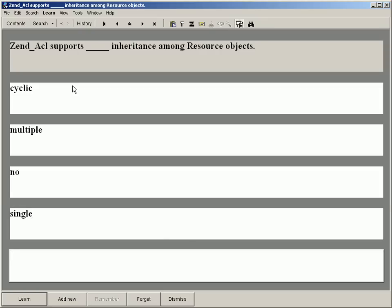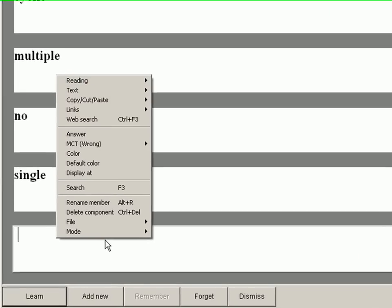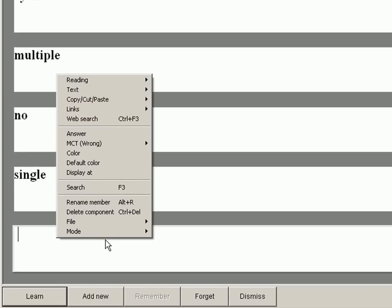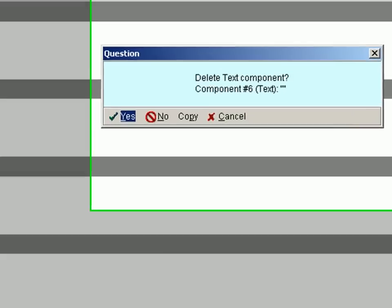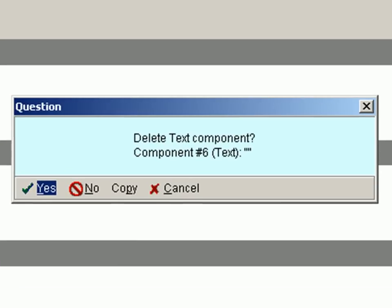Because there are only four potential answers, I don't need the last fifth answer component, so I simply delete it by right-clicking it, choosing Delete Component, and replying Yes to the Delete Text Component question.